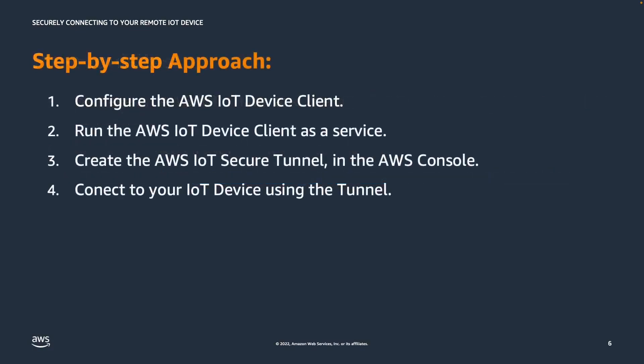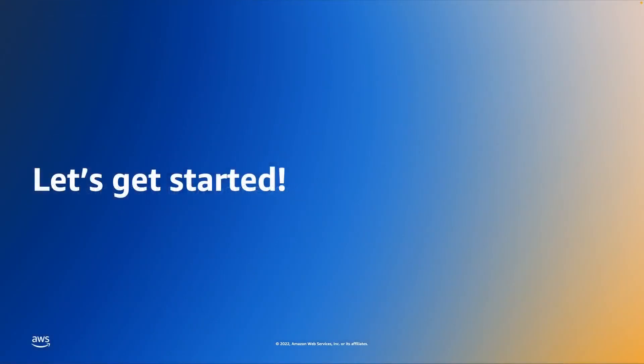We are going to follow in this demo a step-by-step approach. So firstly, we are going to set up the AWS IoT Device Client, which will be running as a service with a needed secure tunneling component. Then we will create the AWS IoT Secure Tunnel in the AWS console and connect to our IoT Device using the newly created tunnel. So let's get started.